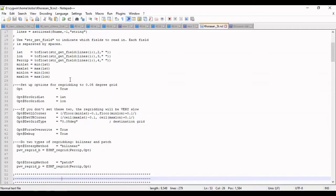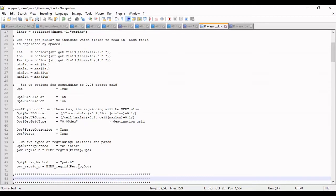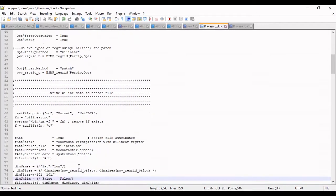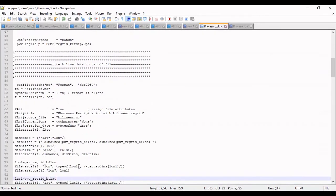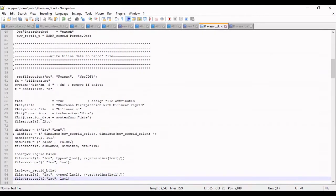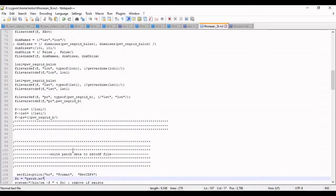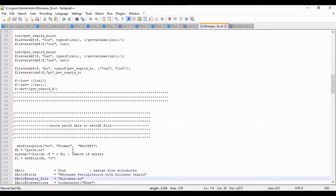The third one is patch method for regrid. I am using ESMF regrid function with bilinear and patch method. The scale is this value. I want to save the result of bilinear and patch in the netCDF file and this is the format.